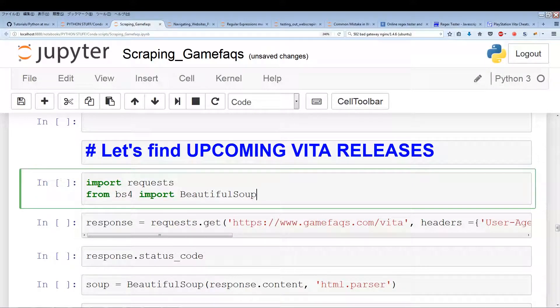In this video we're finally going to try to extract the upcoming PlayStation Vita game releases. The first video extracted the top 10 games, and the second video explained some of the methods we want to use. Now we're finally going to try to extract the upcoming Vita game releases section.